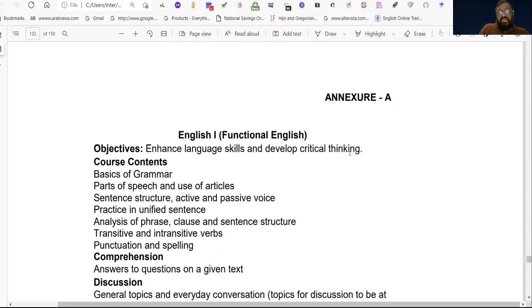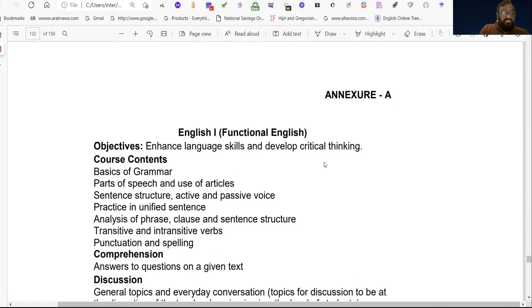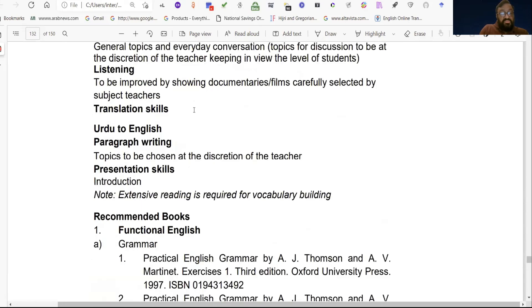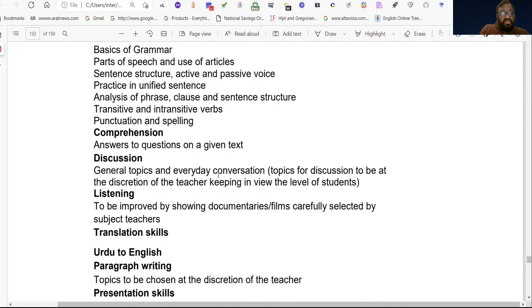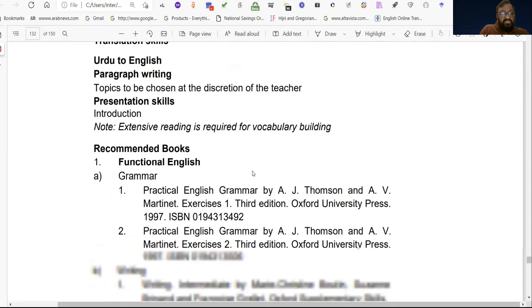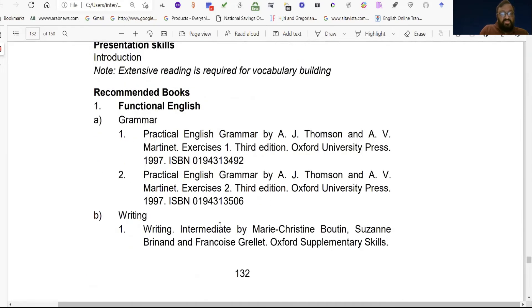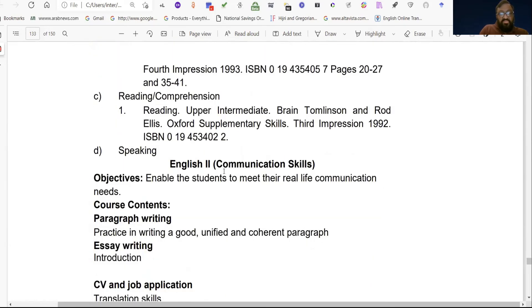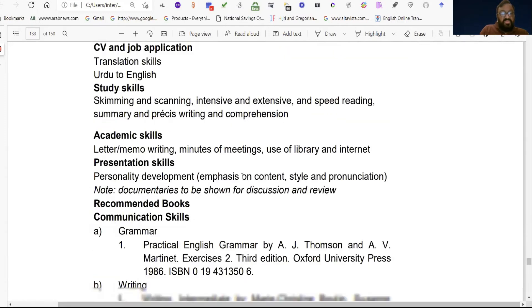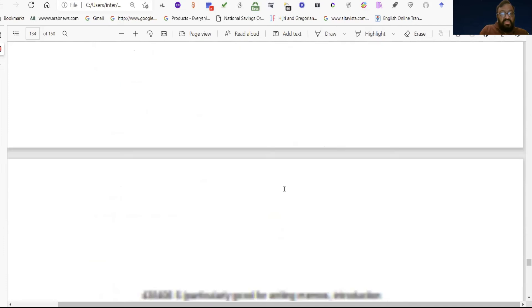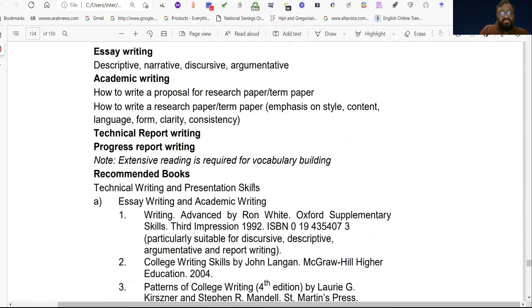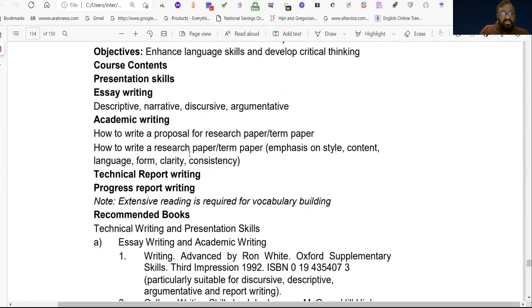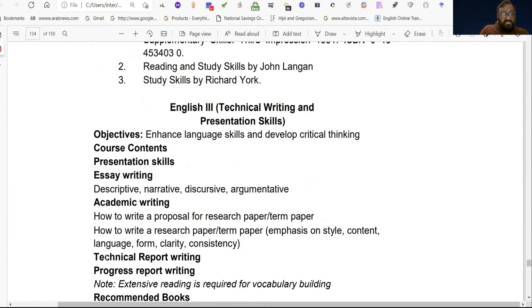There is also an extra paper — Functional English, called English One, which has approximately seven chapters. The second paper in Functional English is Communication Skills, with five chapters. Then there is Technical Writing and Presentation Skills, with six chapters, and recommended books are listed for each.